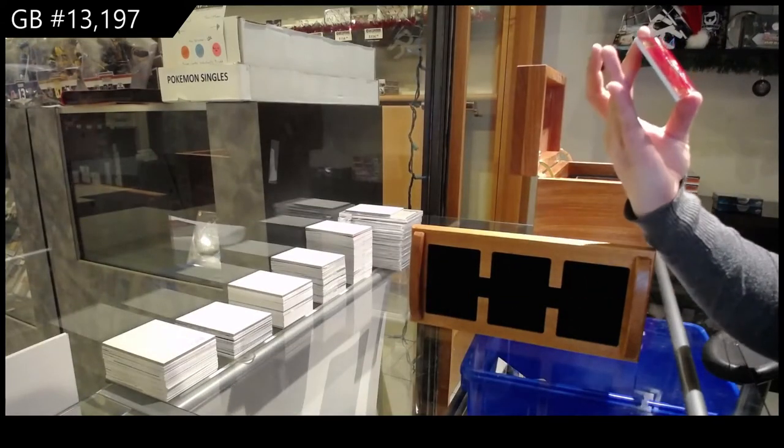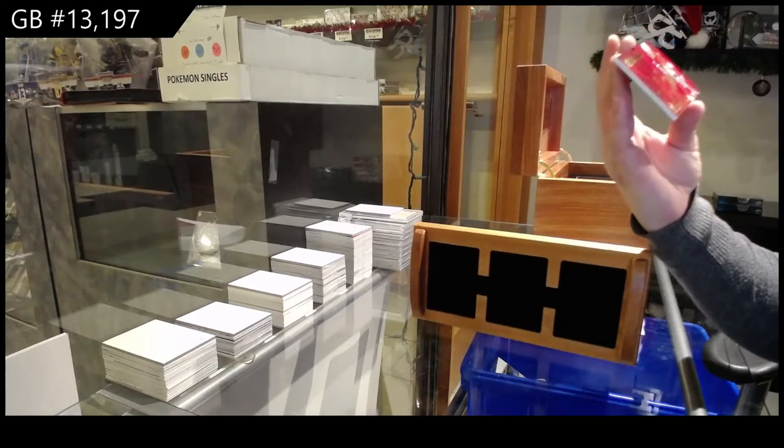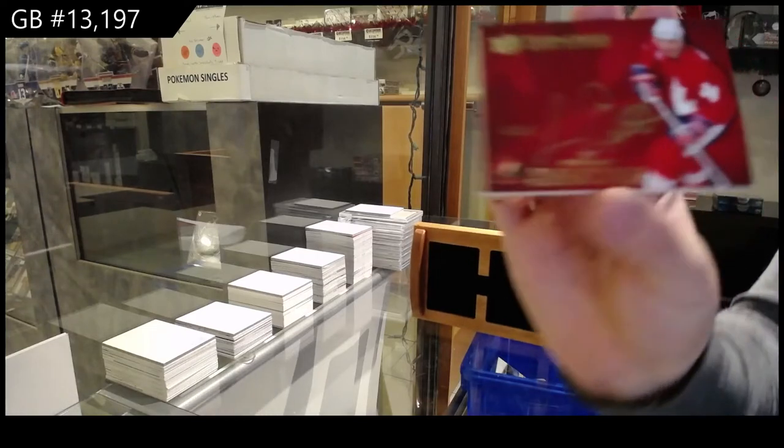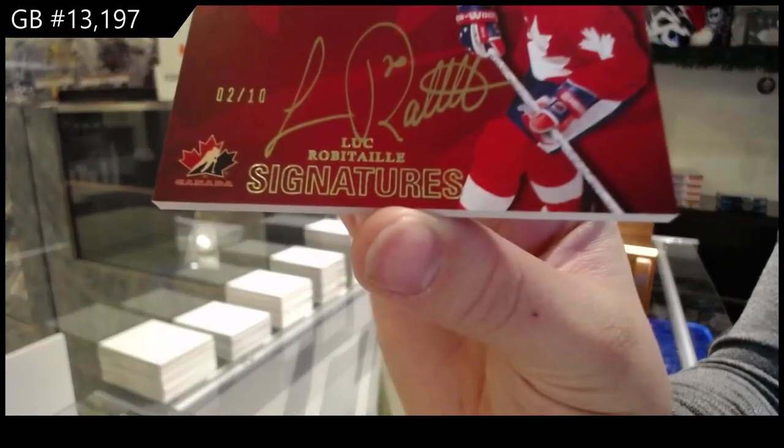Numbered to 10, Team Canada Signatures, Luke Robitaille.